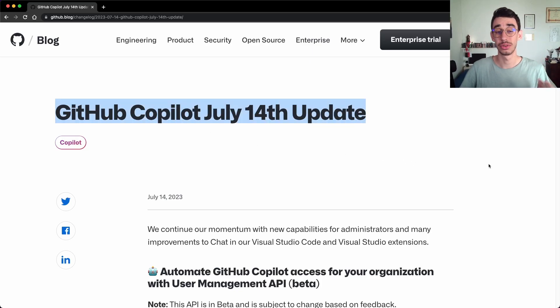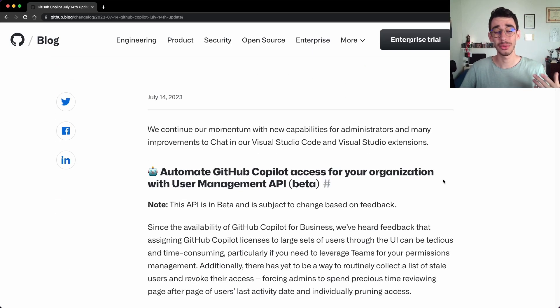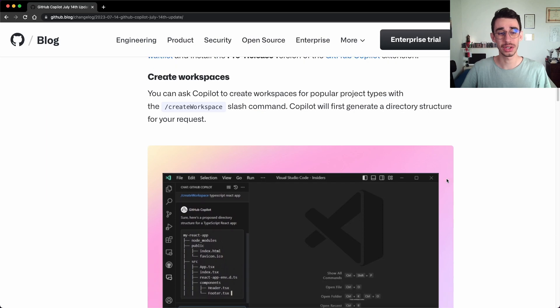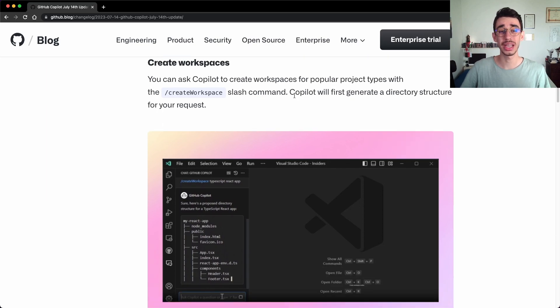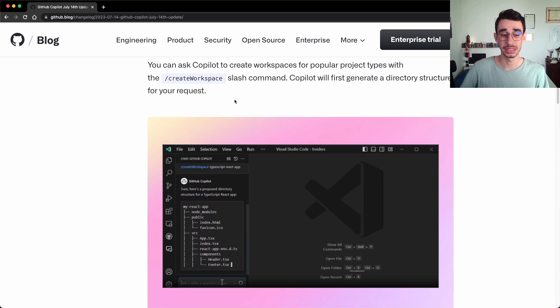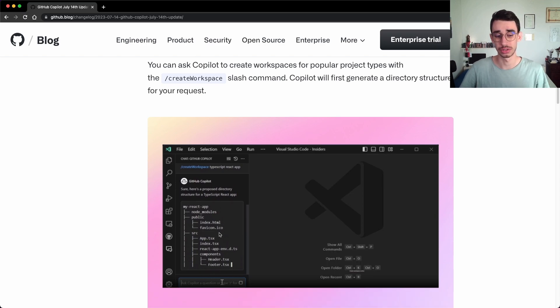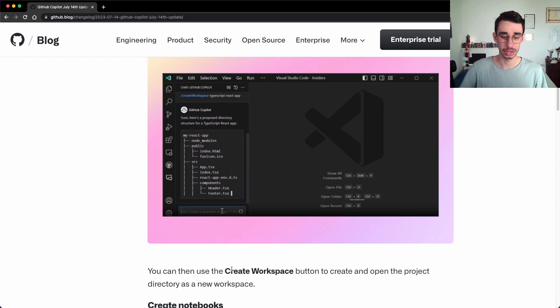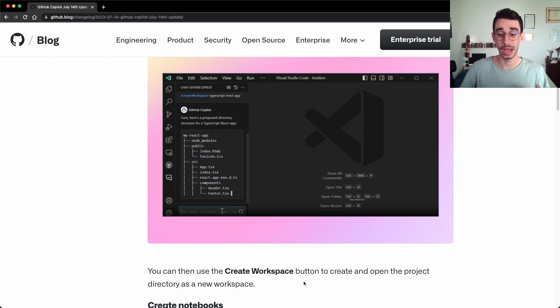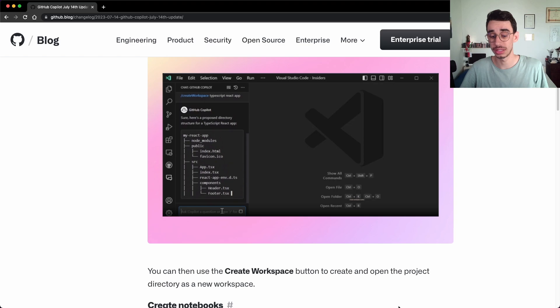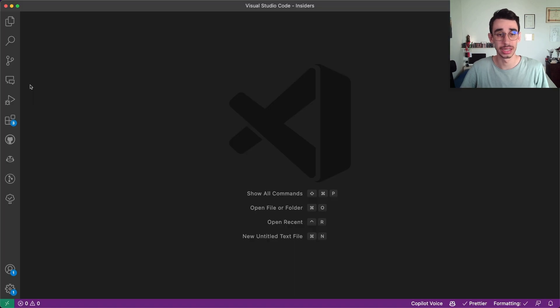Copilot released an update just a few days ago and I want to test with you a feature in particular that is create workspaces. They say you can ask in the chat to create a workspace, it will first generate a folder structure and later you can click a button to actually create the project with the files. So let's jump on VS Code and let's give it a try.